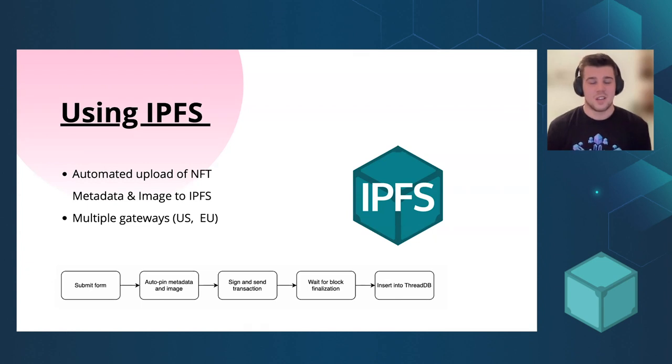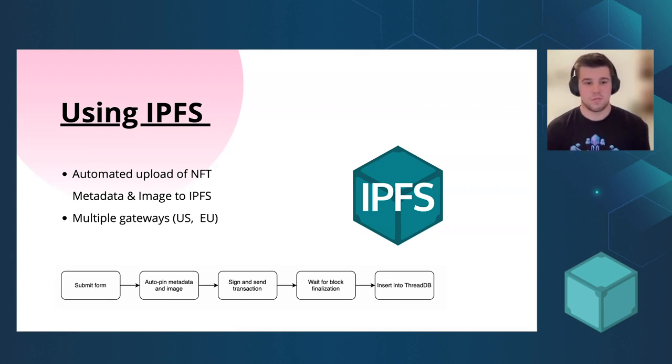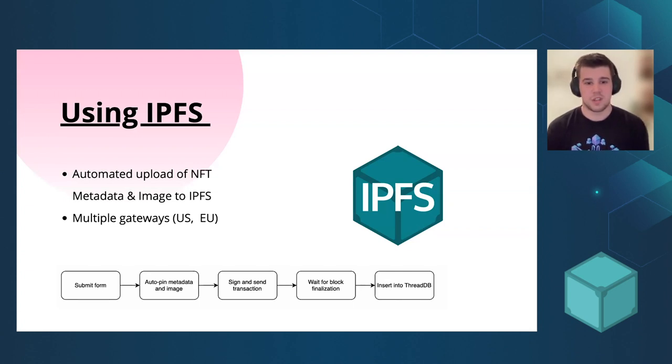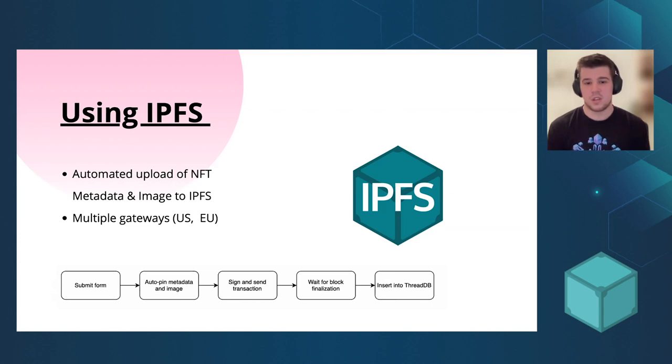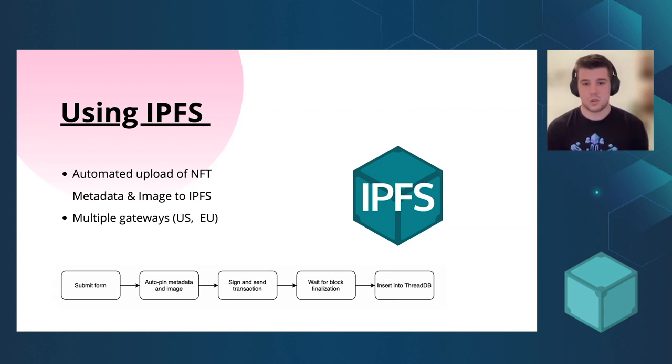And how does the process look like? You fill out the form, submit it. Then we are waiting to pin metadata and image. Then the user signs and sends the transaction to the blockchain.